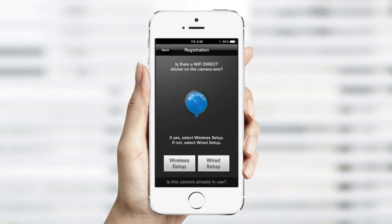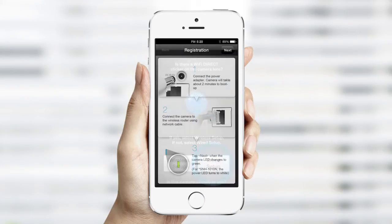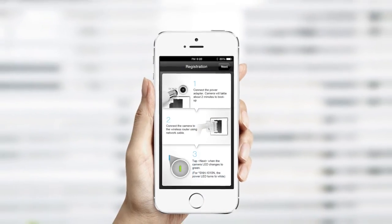The next screen will direct you to choose an option to set up your SmartCam. Since we're using a wired connection, select the wired setup option to continue.